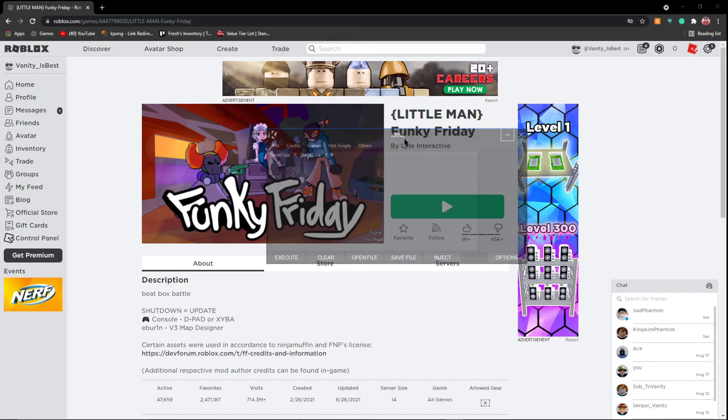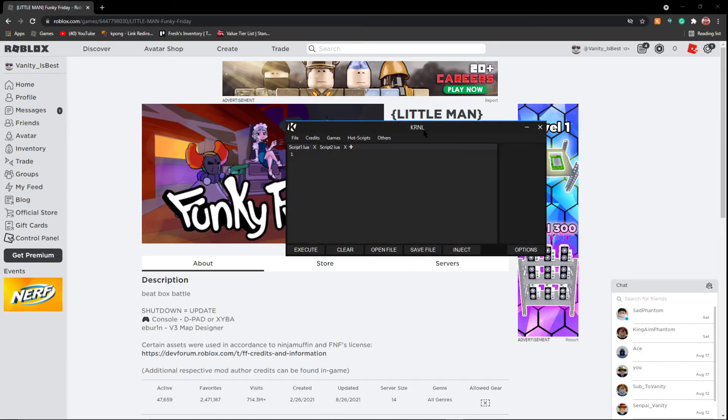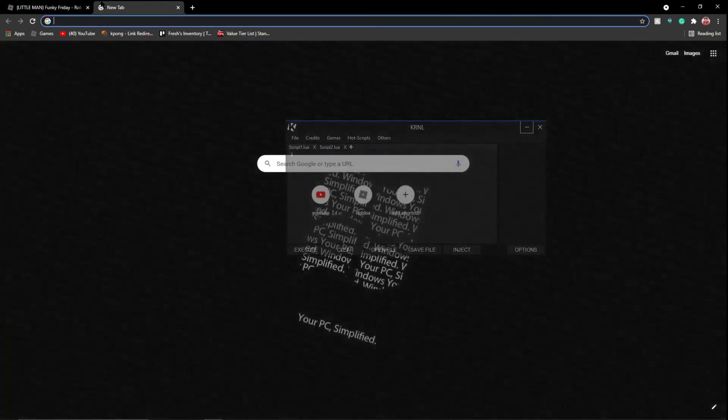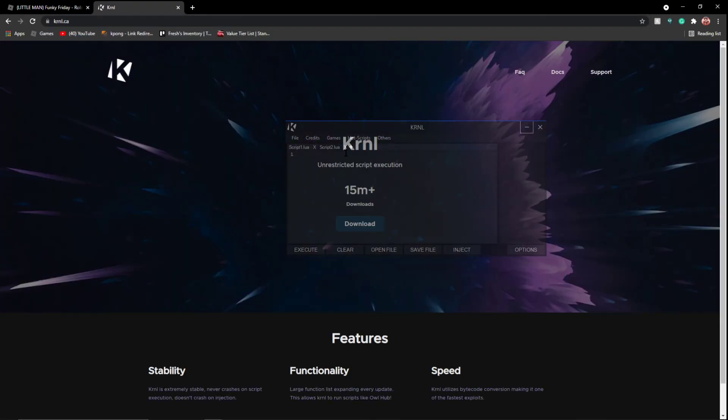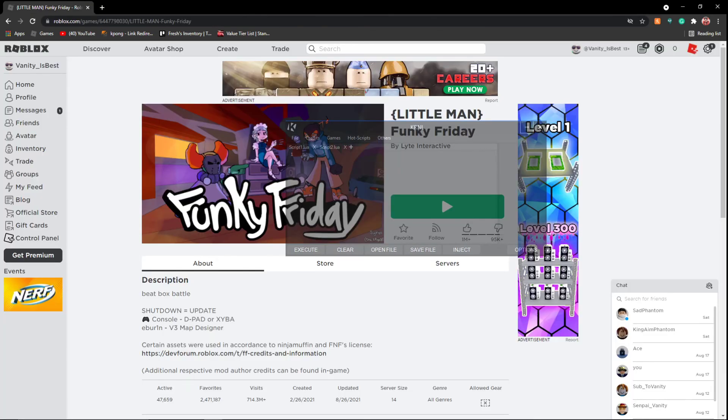That's basically it. I'll have the Krnl Discord invite link, and I will have the Krnl download for krnl.ca. So again, krnl.ca, you should go to the Discord download. It's just as simple as that. And I hope you guys enjoyed, and I hope this really helps you out with you guys who want to adventure into the world of exploiting. Goodbye, hope you guys have a great day, and peace.